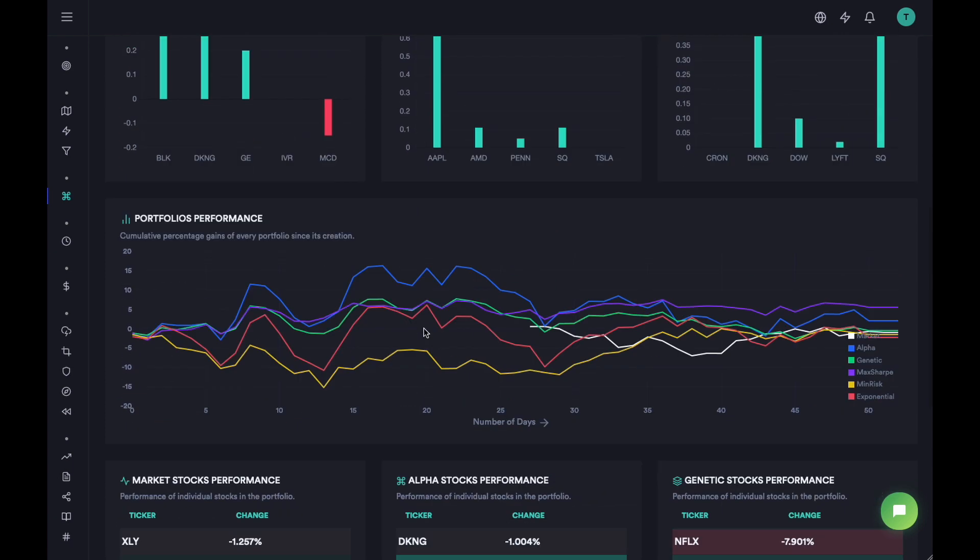But our goal is to outperform the market by a significant margin. We were able to do that in the first two cohorts, but we weren't able to do that with this cohort. So the goal with the next portfolio is going to be to generate them in a way that in the next two or three months we are beating the market in a good way.